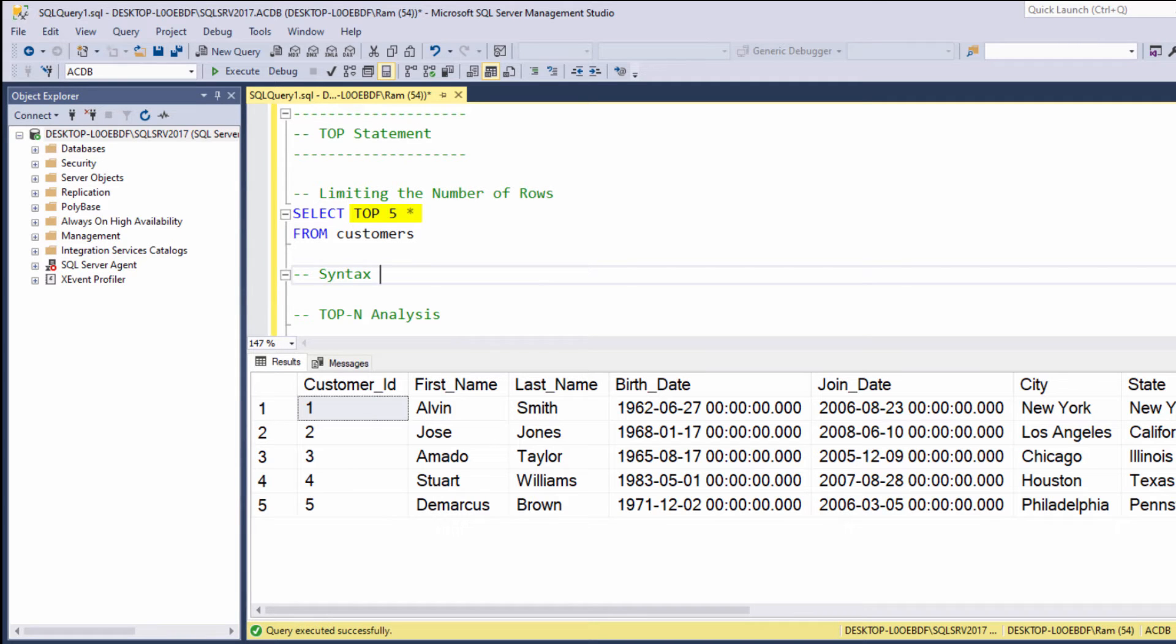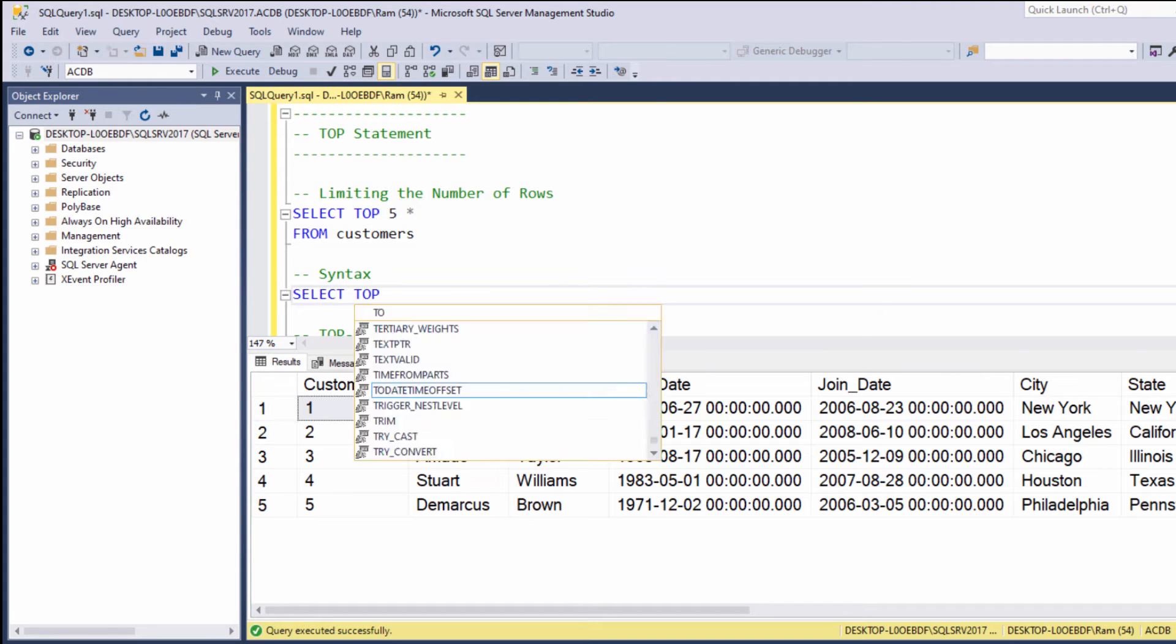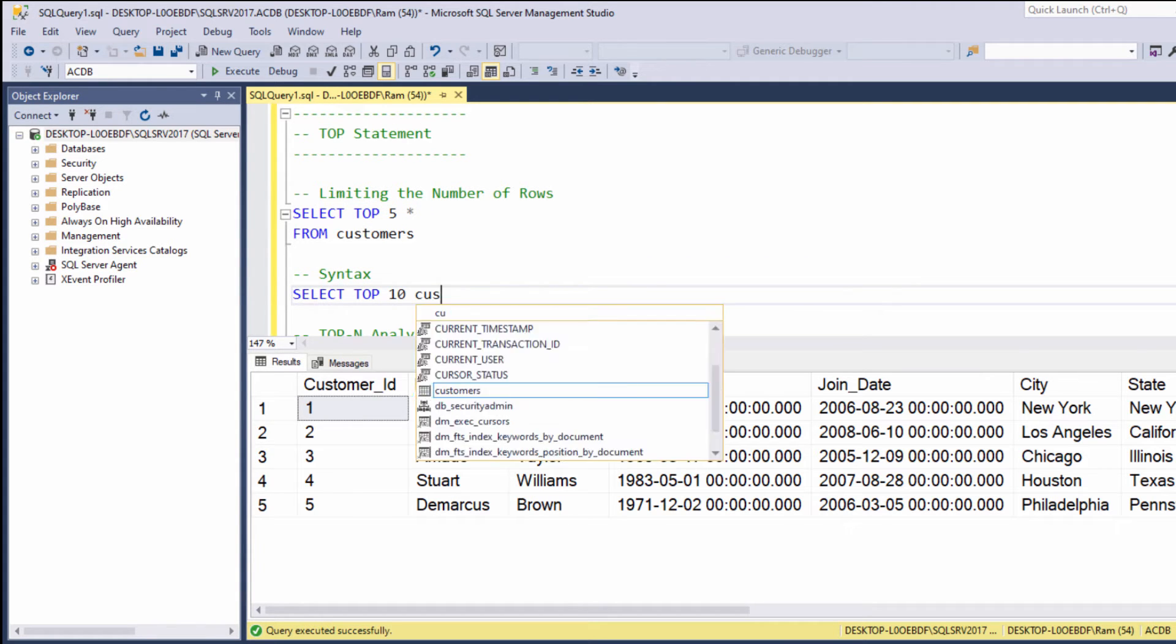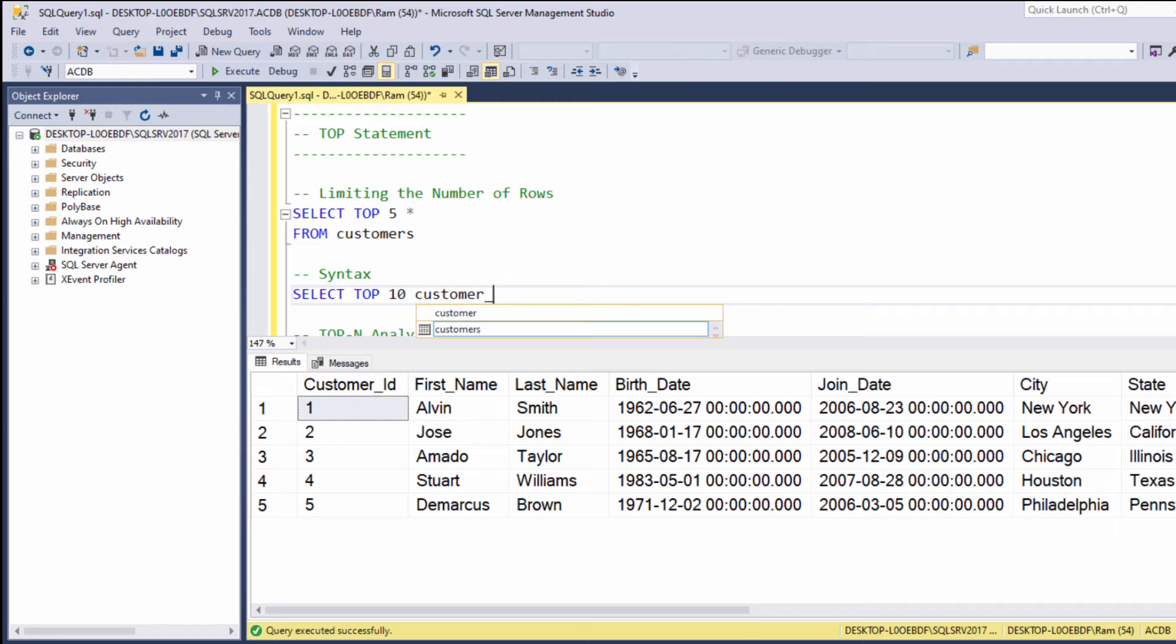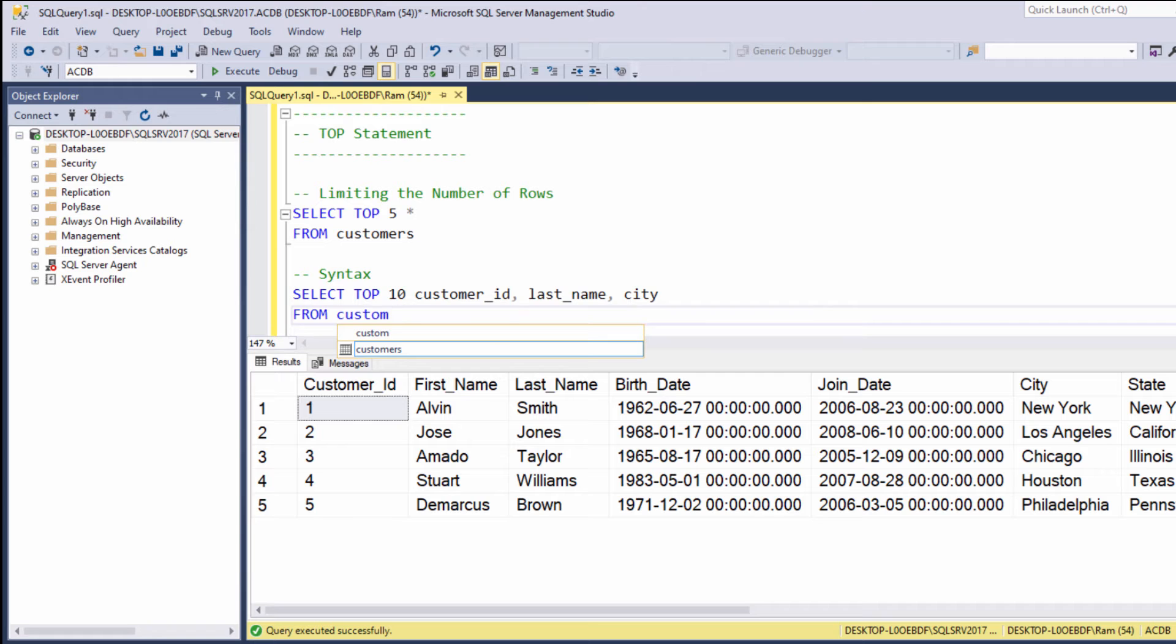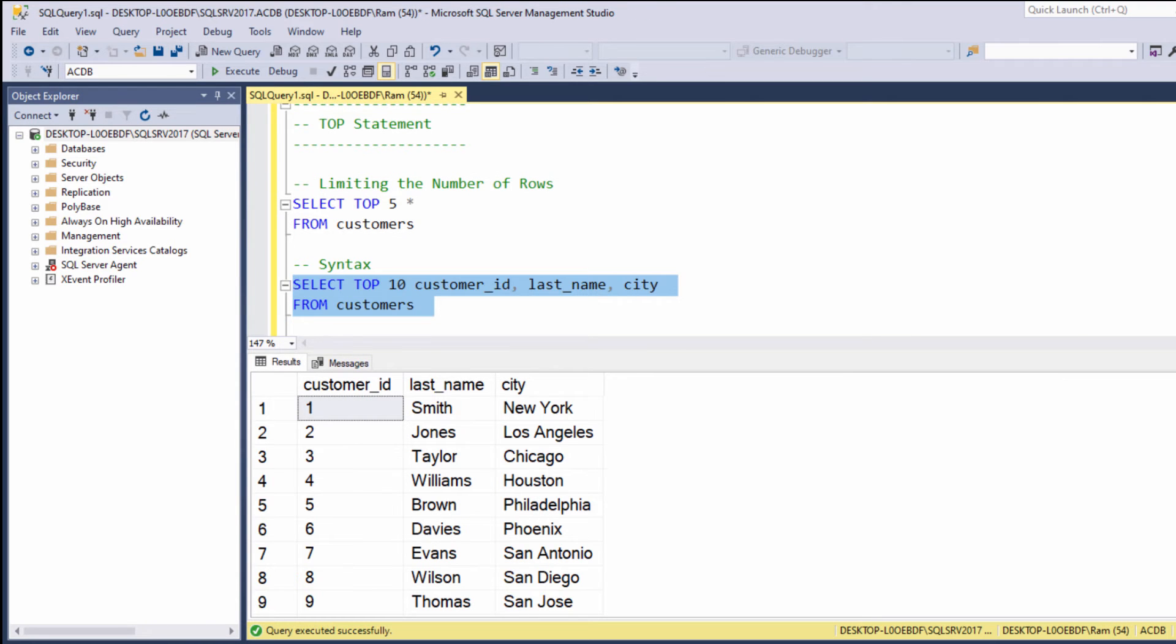We can say star or we can indicate specific columns. For example, we can say SELECT TOP 10 customer_id, last_name, city FROM customers. So this is the basic usage of the TOP keyword.